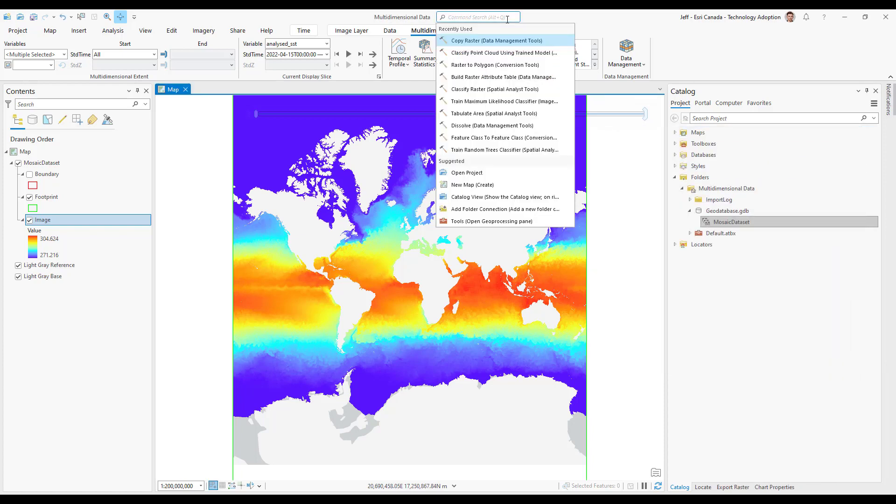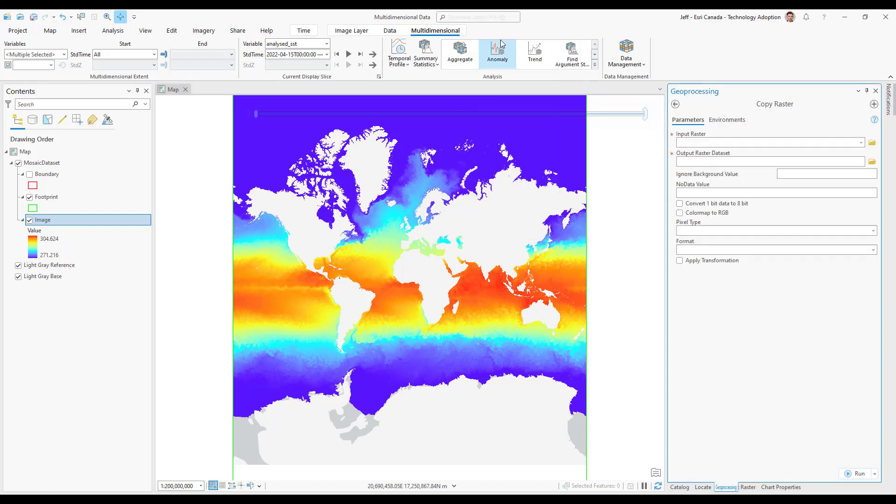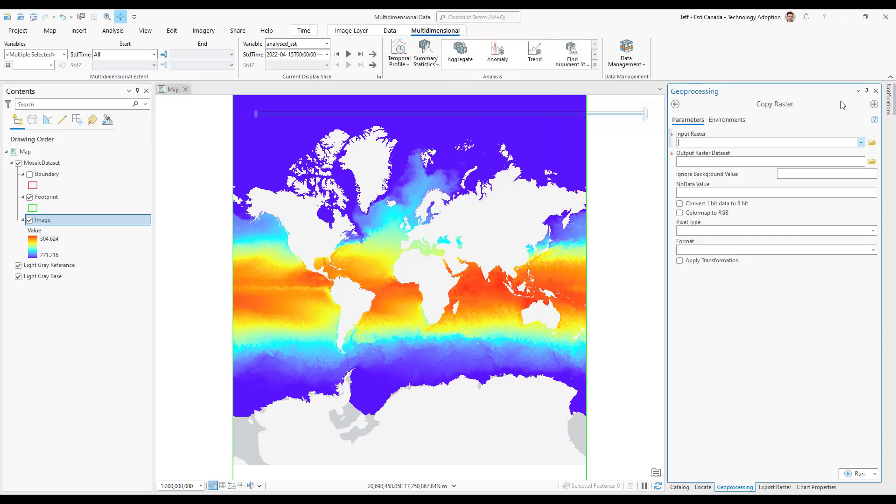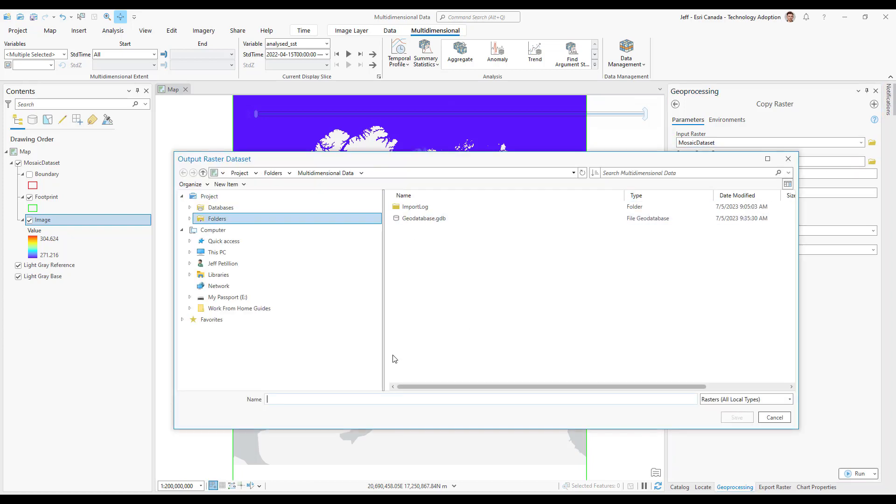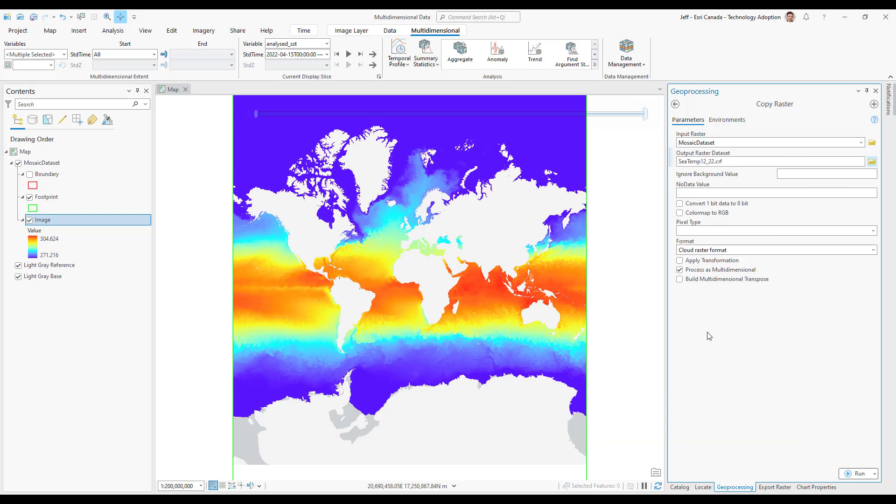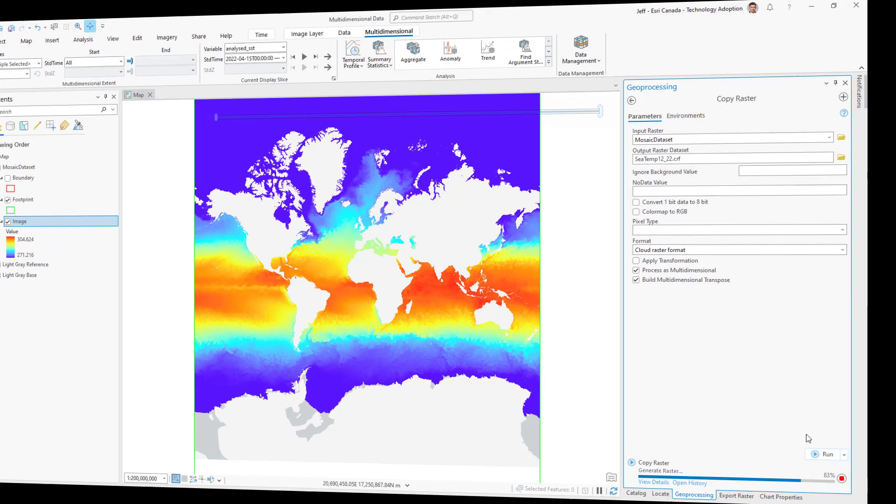Now using the copy raster tool I'll export my multidimensional mosaic dataset as a CRF file or cloud raster format. I'll specify an output location, give my CRF a name and hit save. I'll ensure that both these multidimensional options are checked and then I'll hit run. CRFs are the natively supported multidimensional format in ArcGIS. This means I can easily bring this data into ArcGIS Online.